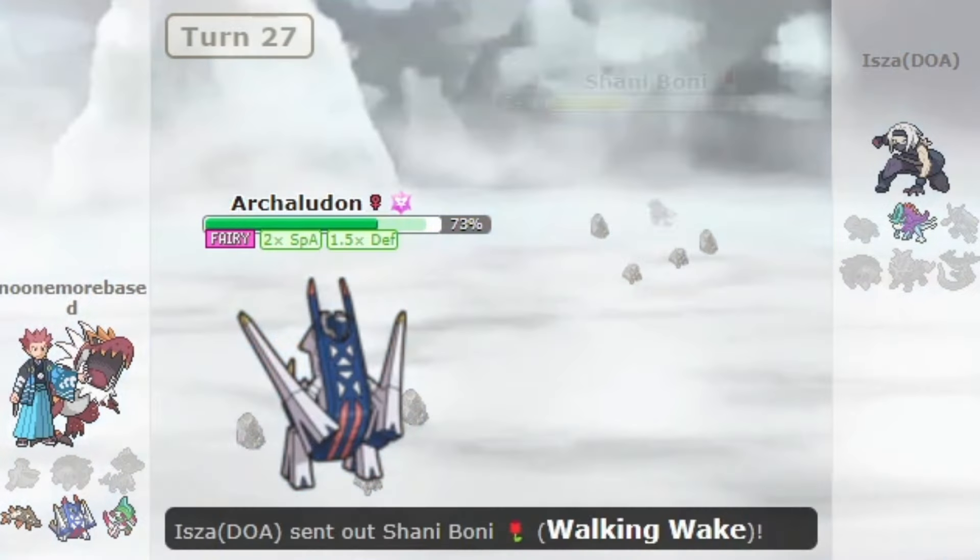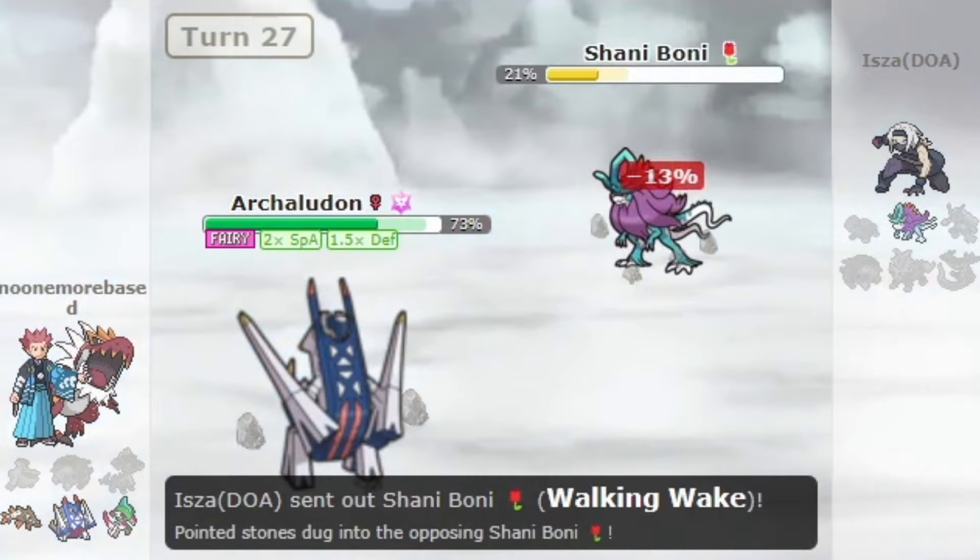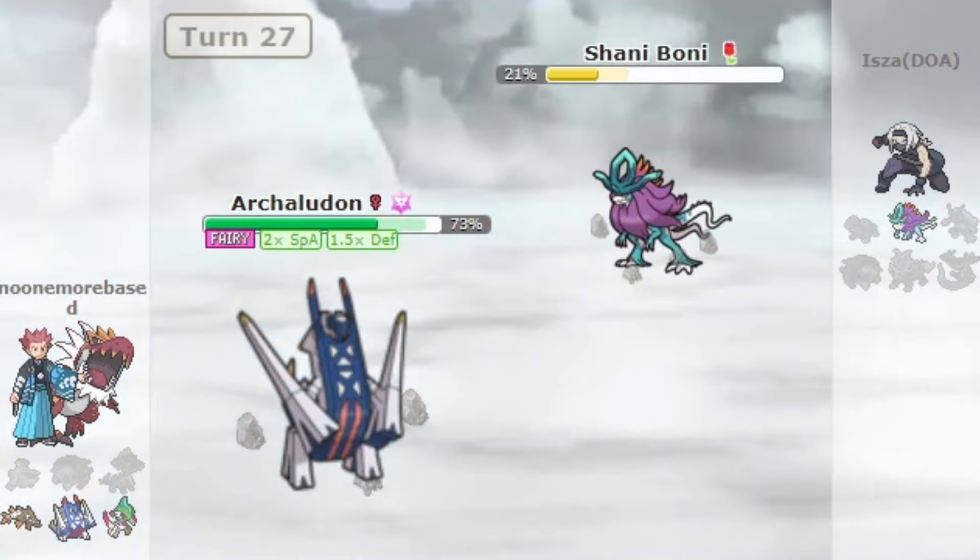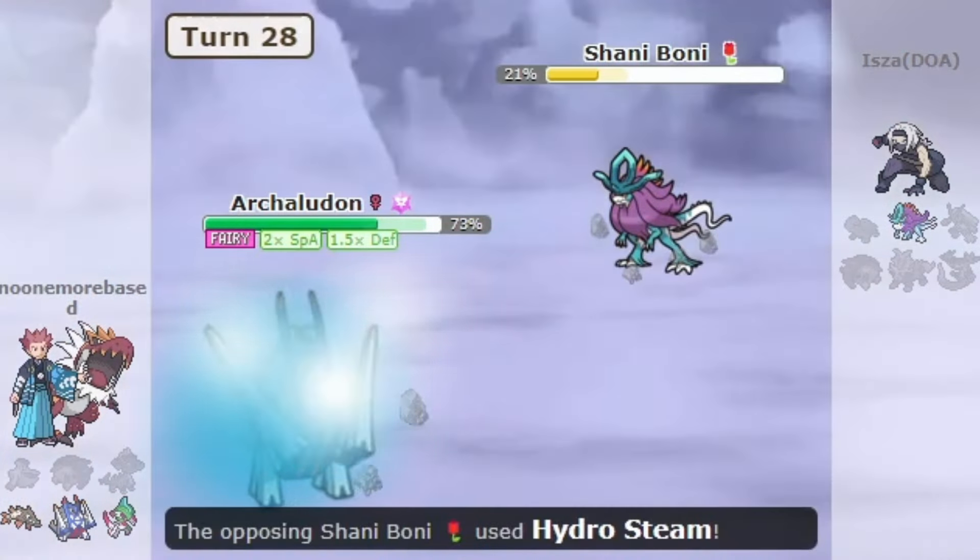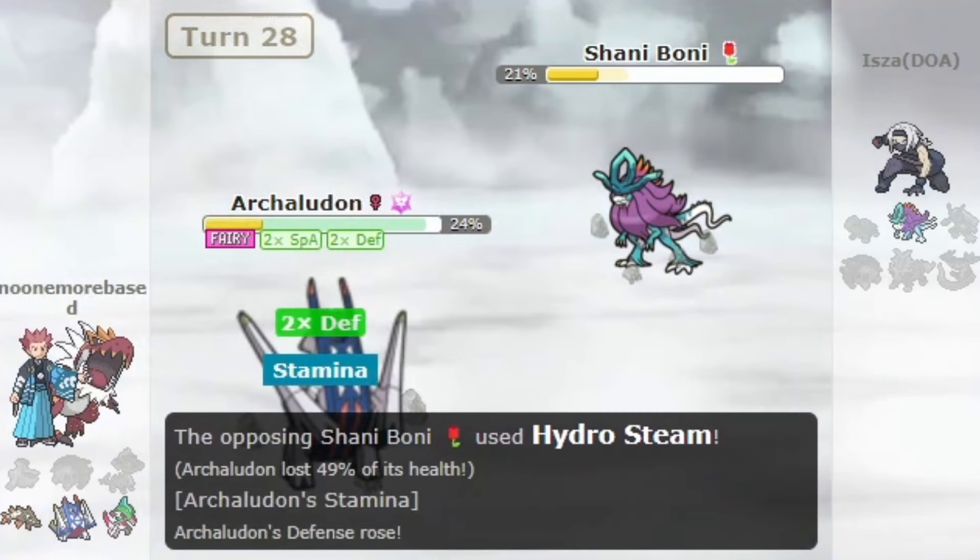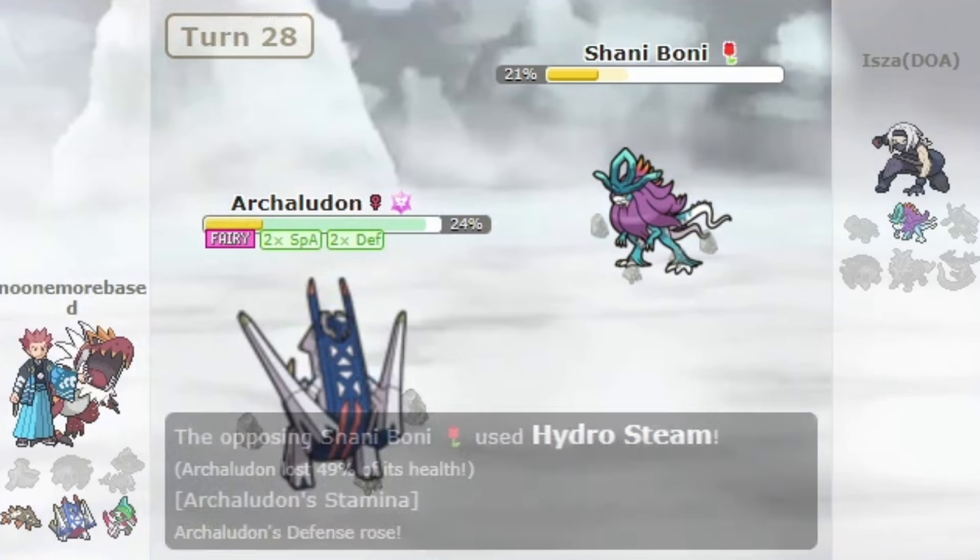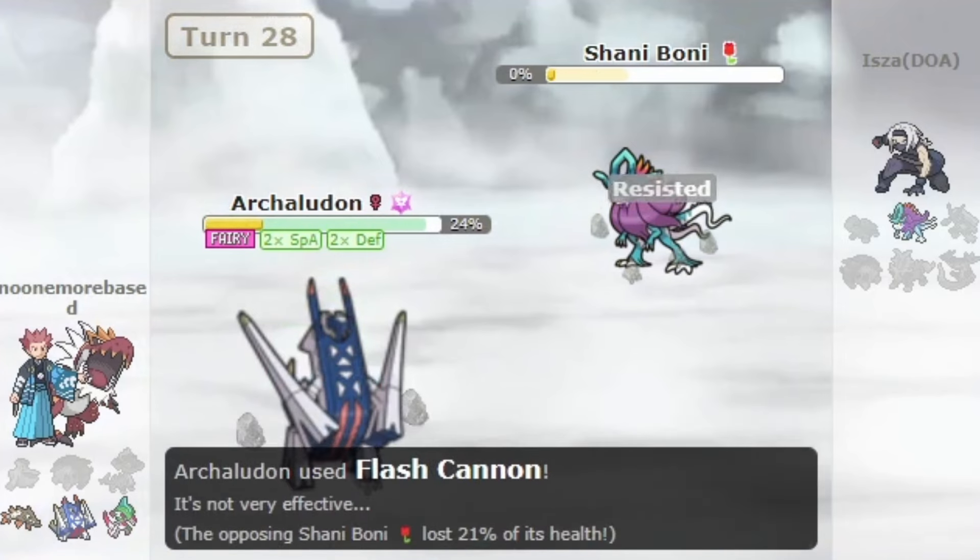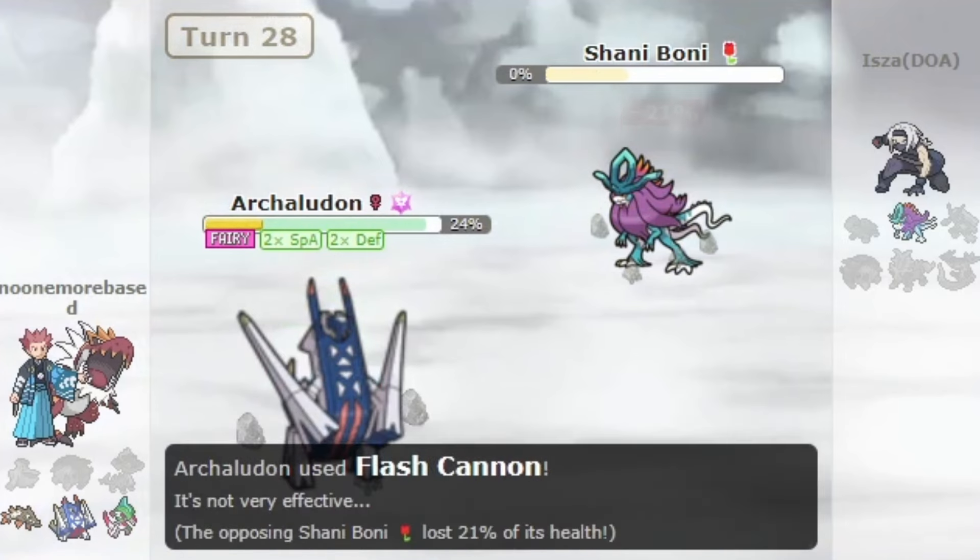That being said, let's go over what actually made Archaludon such a problematic Pokemon and my personal reasons why I voted to ban it.